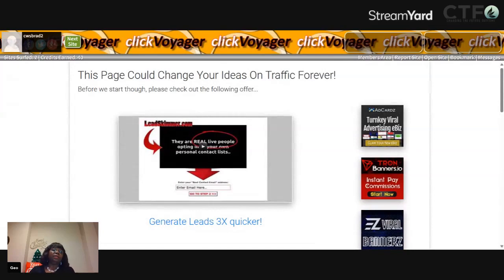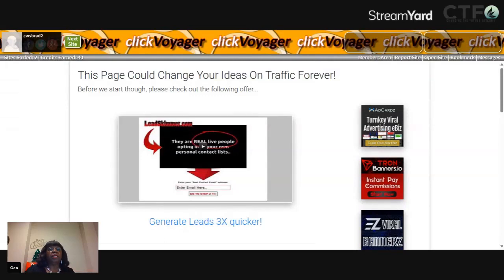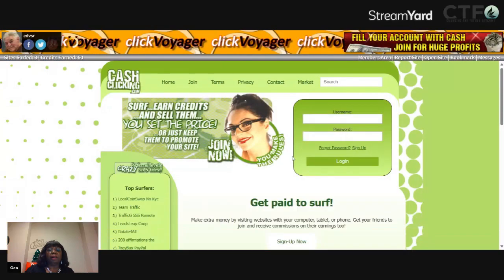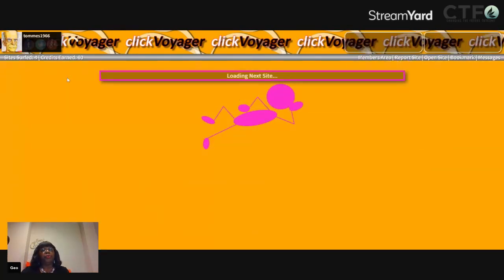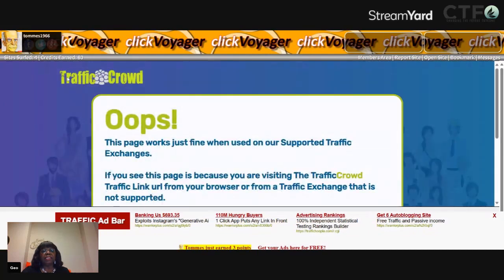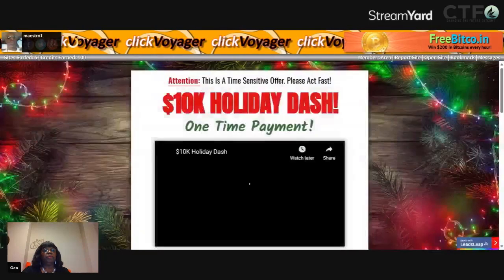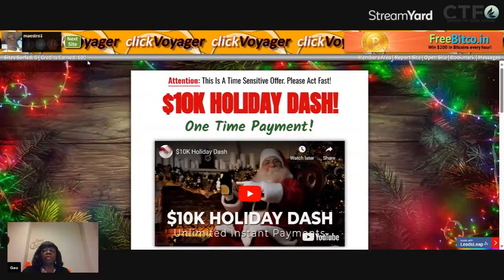The reason I get 20 credits per surf is because I am a Platinum member, and you can upgrade to Platinum as well here. They also have a Silver member option. As you are surfing, new sites will come up — this person has credits on this particular website that you're seeing. Each time you look at a particular website while surfing, you earn credits in order to put your credits on your URLs so that other people can do the same thing, which is surfing and looking to see what comes up to see if they're interested in joining. So far I've surfed five sites and earned 100 credits.